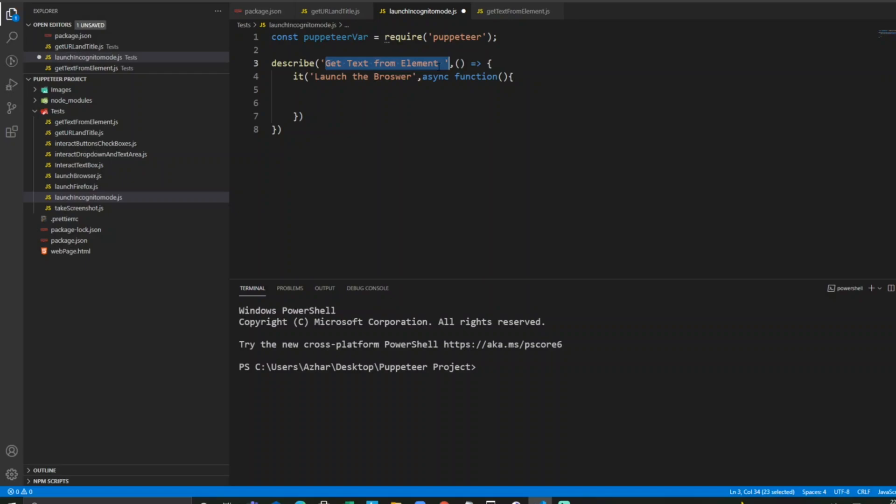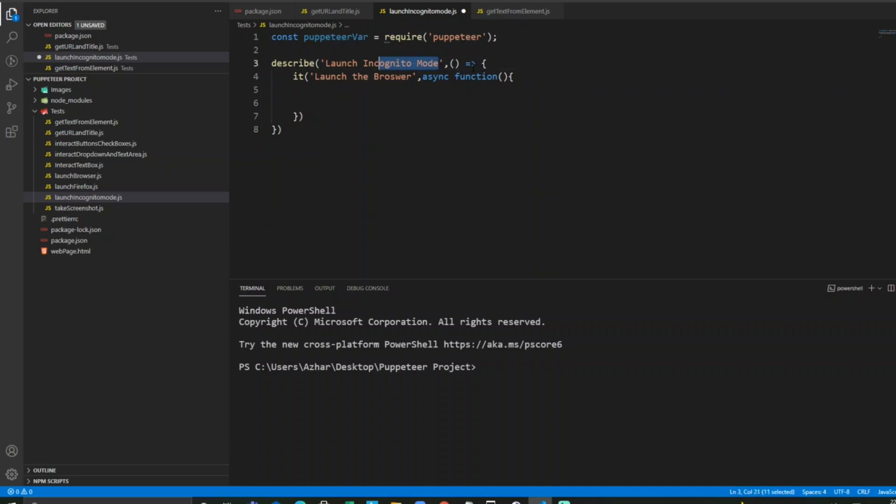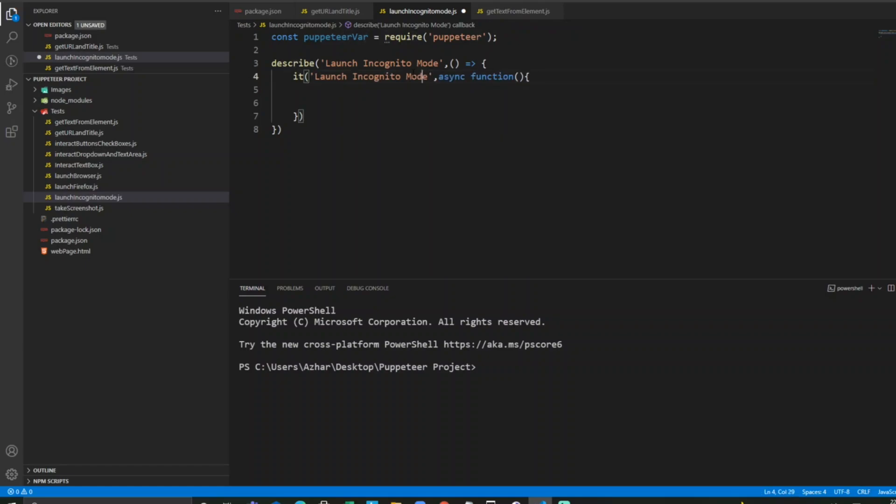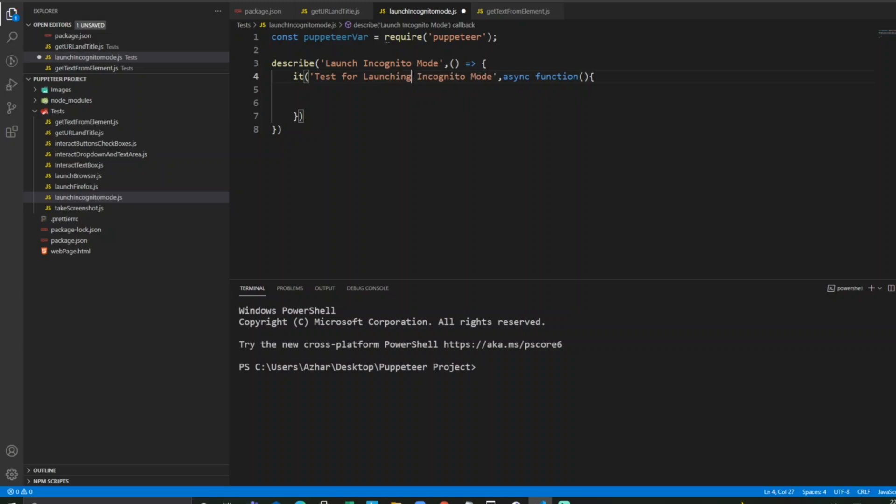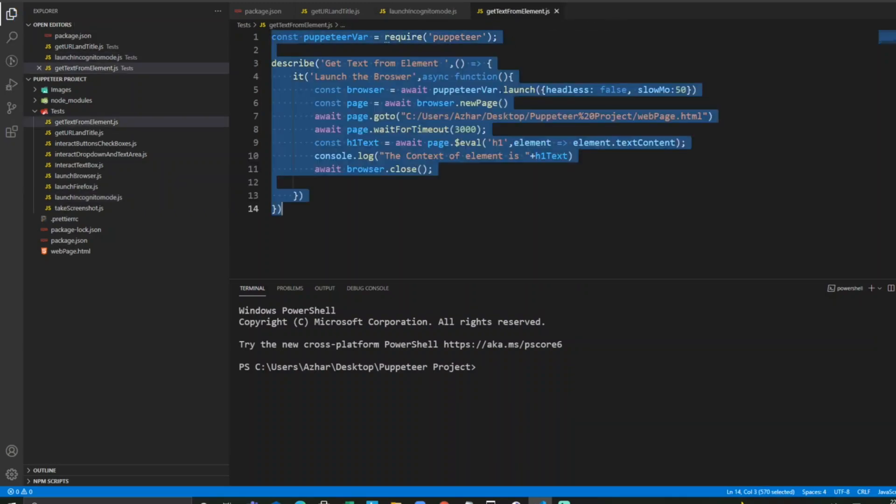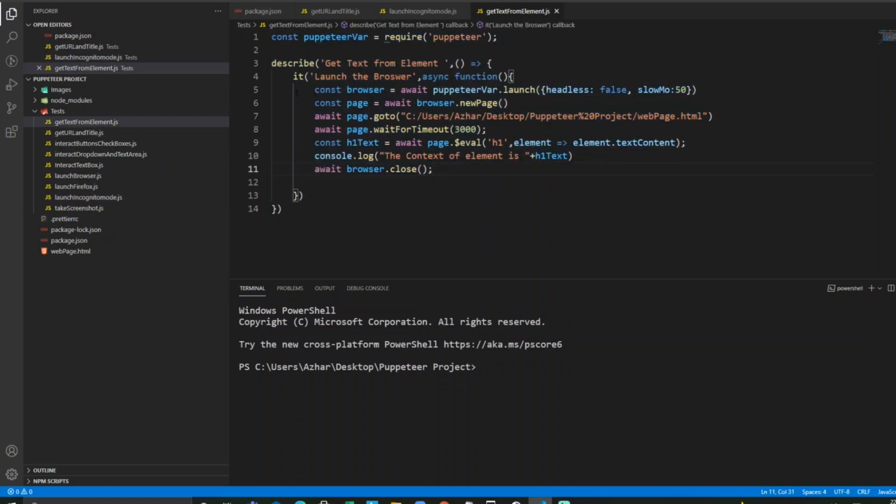I'll edit this and write launch incognito mode. So in the it block I can write test for launching incognito mode. Let us take this first launch line and paste it here.